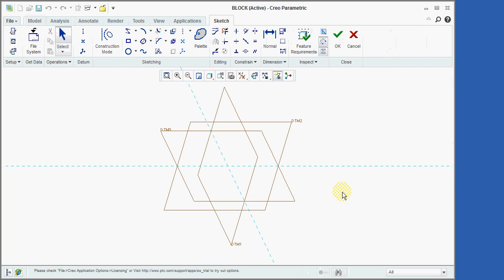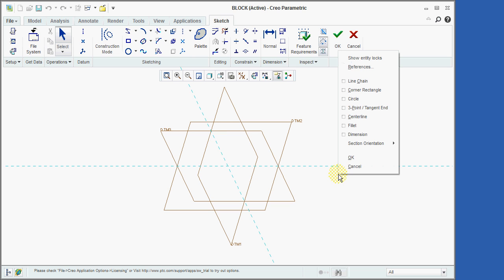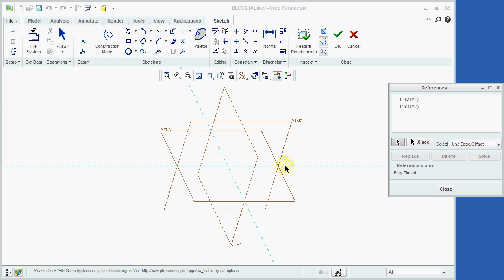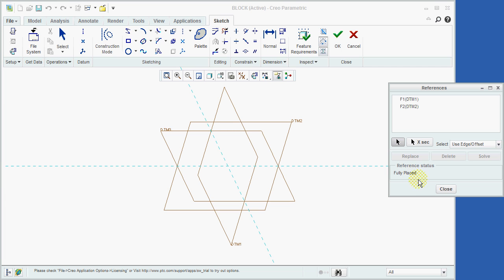We will now click the right mouse button and select the References option. The window that has just opened lists the geometry that our sketch will be referenced from. In our case, this is the DTM1 and DTM2 datum planes that are displayed as the two cyan-colored dashed lines on our sketch plane. As we can see in the Reference Status area of this new window, these two references completely define the placement of the sketch we are about to create. We will therefore close this window now.